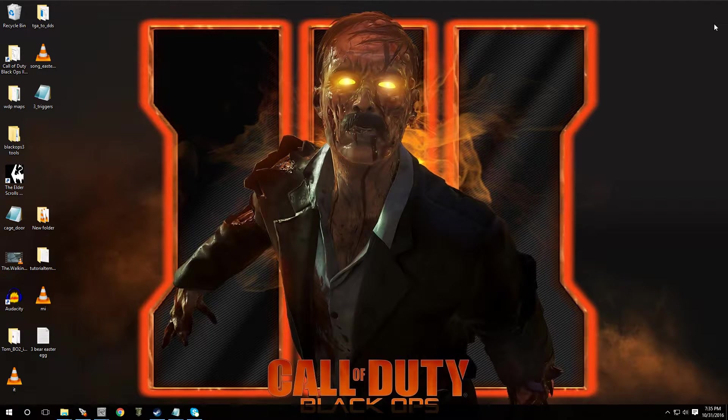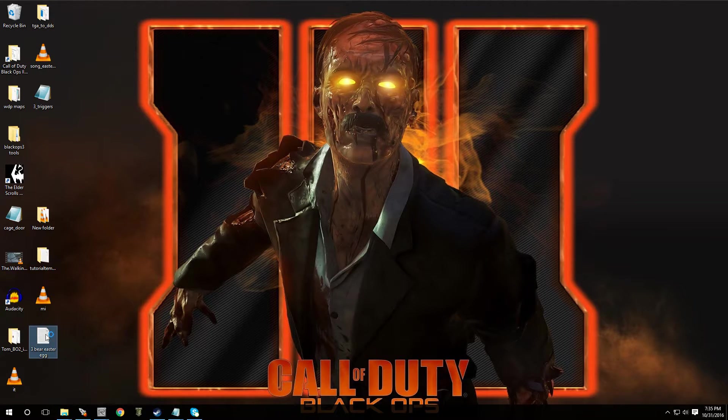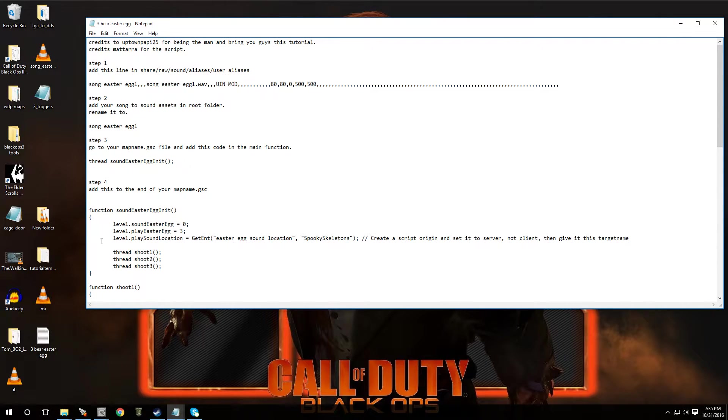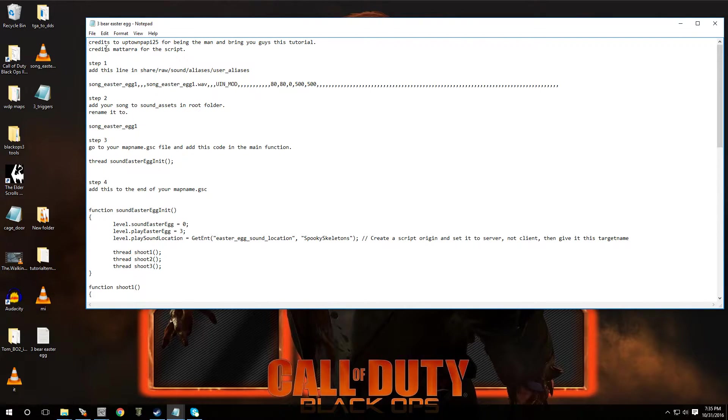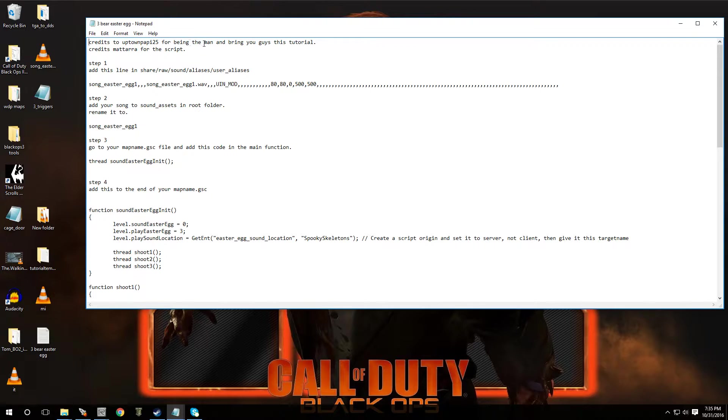All right, so I made a little text document of all the steps that you have to take to get this done. Now, let me open this up. First one is, of course, we're going to give credits to Matara for providing the script and credits to Uptown for being the man and bringing you guys this tutorial.